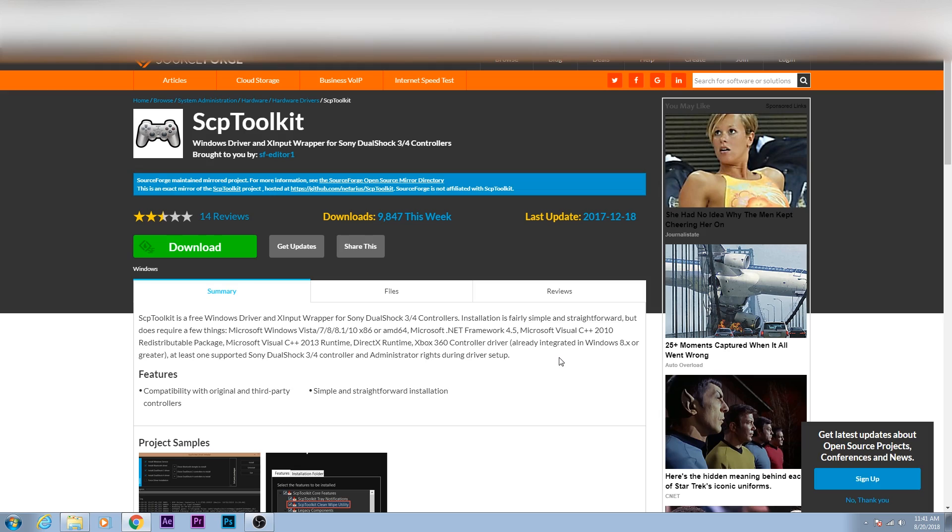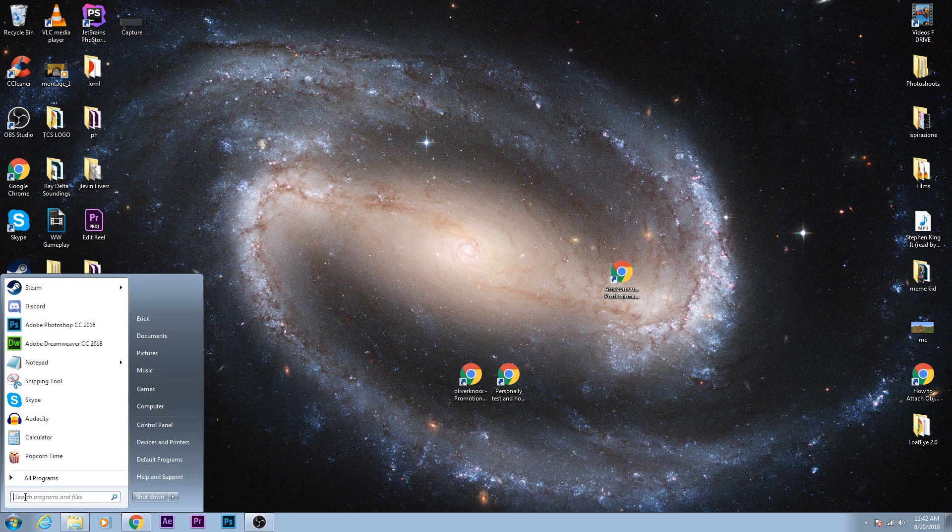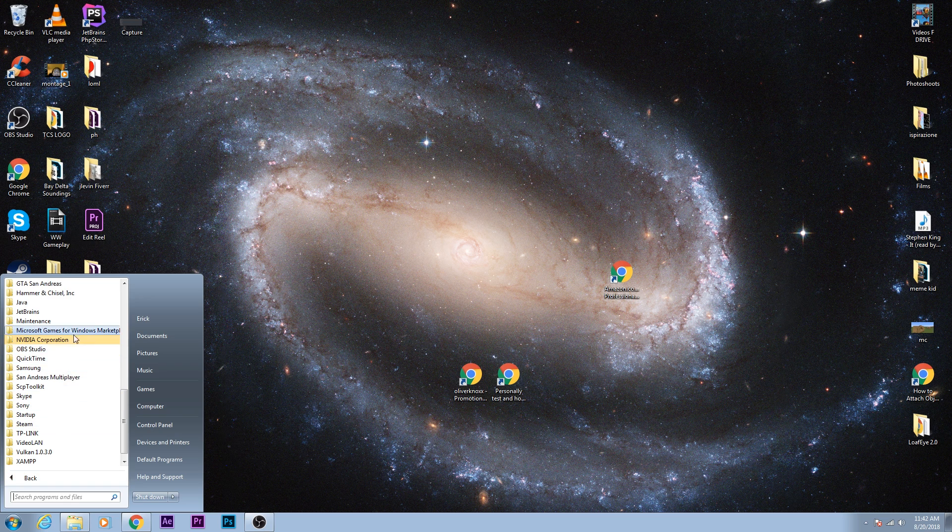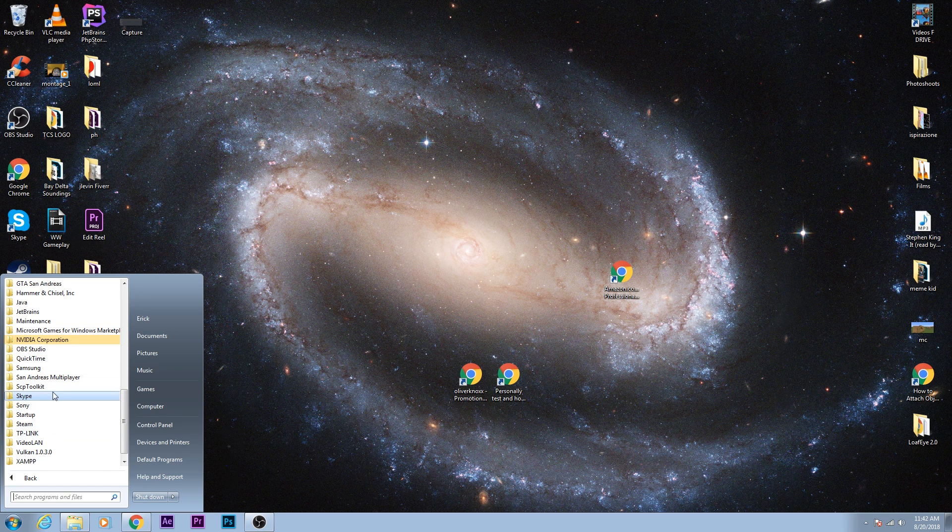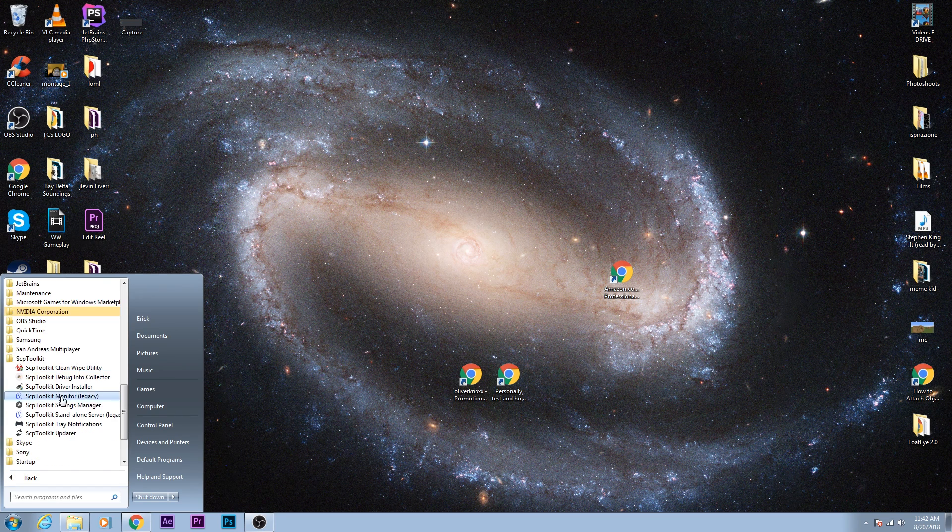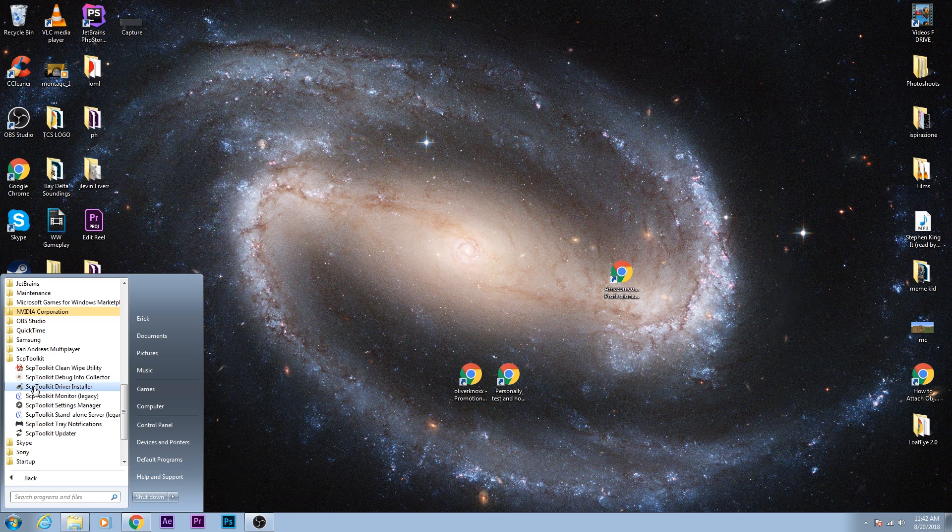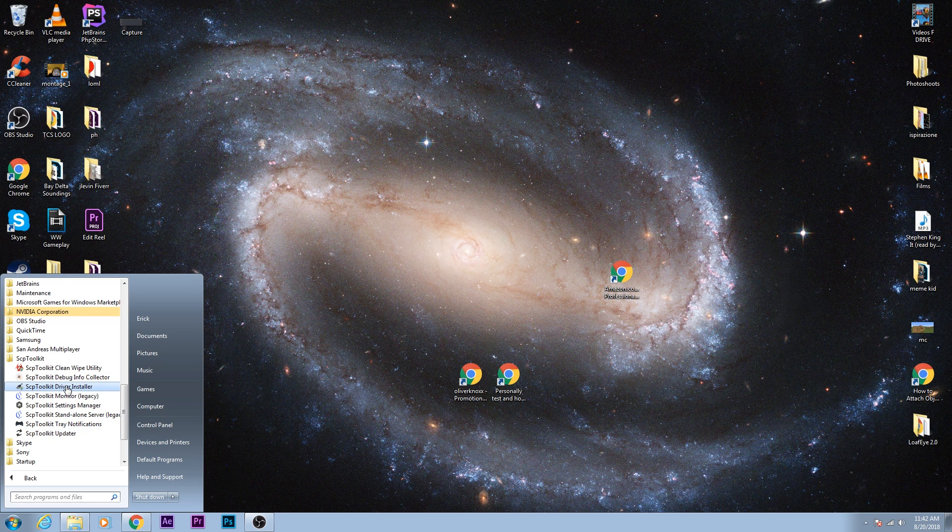Once you've plugged in the PS3 controller, go to this website called SourceForge.net, and I'll leave the link in the description below. Basically, you need to download this program called SCP Toolkit. I've already downloaded this program, but go ahead and download this, then install it, and you should be able to go through your PC program files to SCP Toolkit. Click that, and you'll need to click SCP Toolkit Driver Installer.